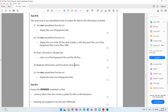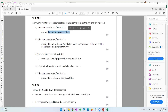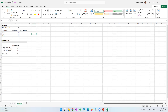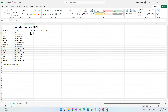Moving on to Task B1b, this is where the calculations come into place. Simon wants us to use spreadsheet tools to analyze the data. We need to use one spreadsheet function to display the cost of equipment hire. In the details worksheet, you can see that if the level is 1 the cost is 230, level 2 is 280, and level 3 is 340. So based on the level, the equipment cost should automatically appear. We can use a function called LOOKUP or VLOOKUP.